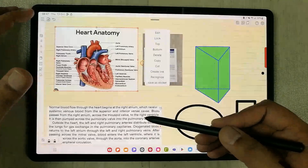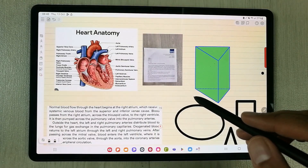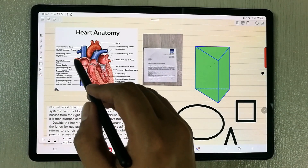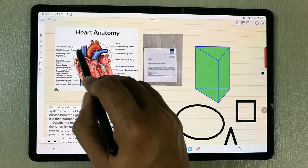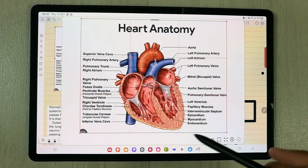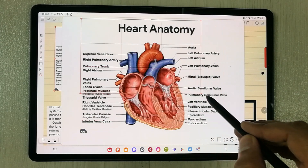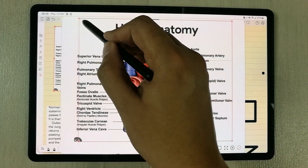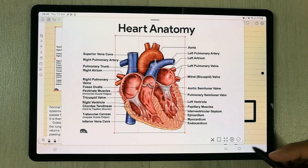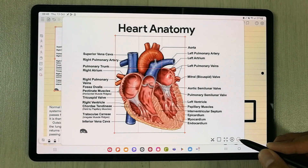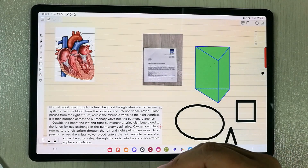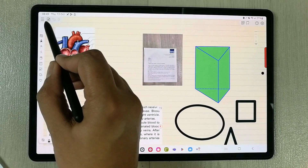The next tip is about cropping an image. Use the selection tool to select the image, then tap the 'Edit' option. You can crop it to any area you want — select the portion to keep, then press the check icon to confirm. The image is now cropped.